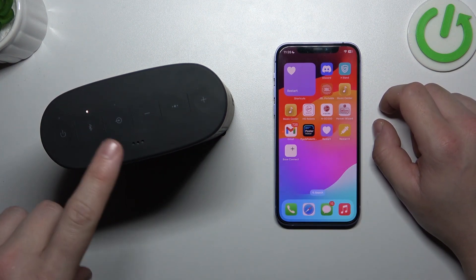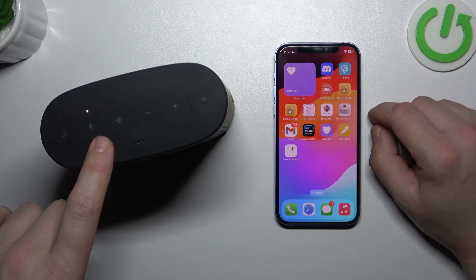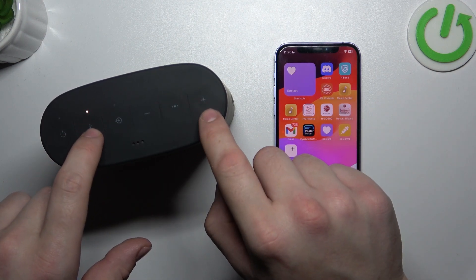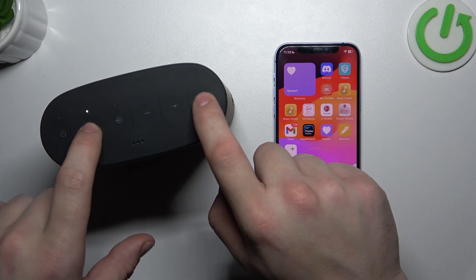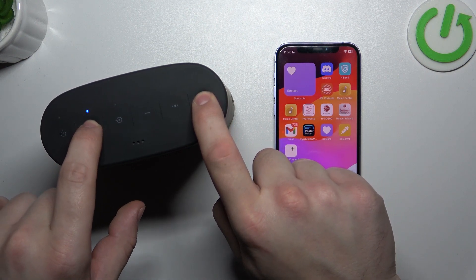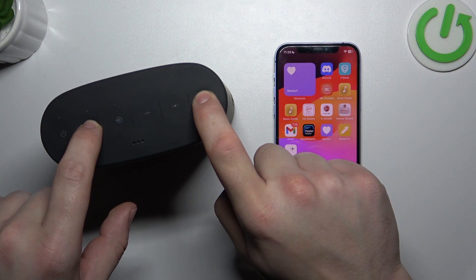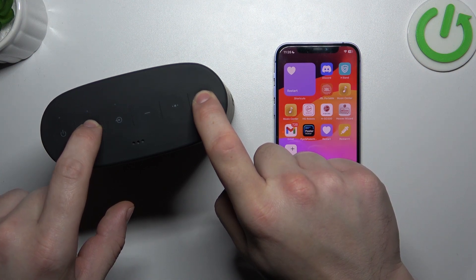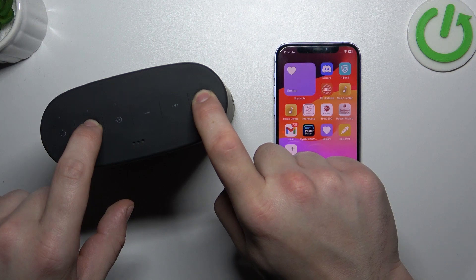On the speaker that is connected with your smartphone, press and hold the Bluetooth button and the plus button. Then press the Bluetooth and volume down buttons simultaneously on the second Bose device. Note that you have to press and hold again on the second device.